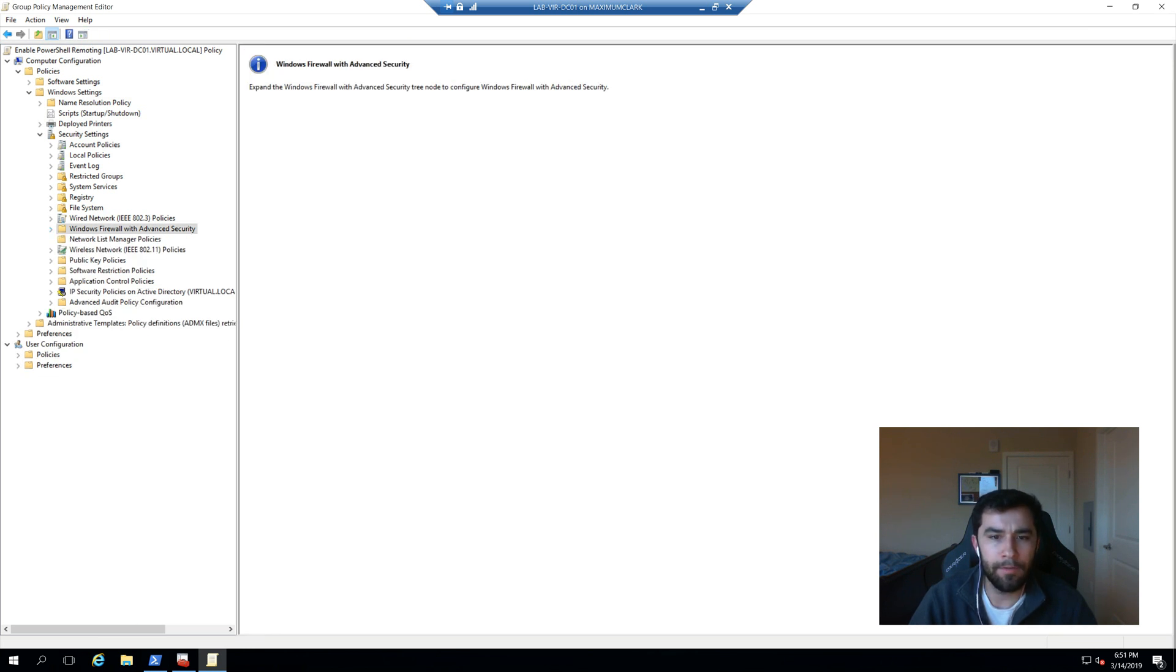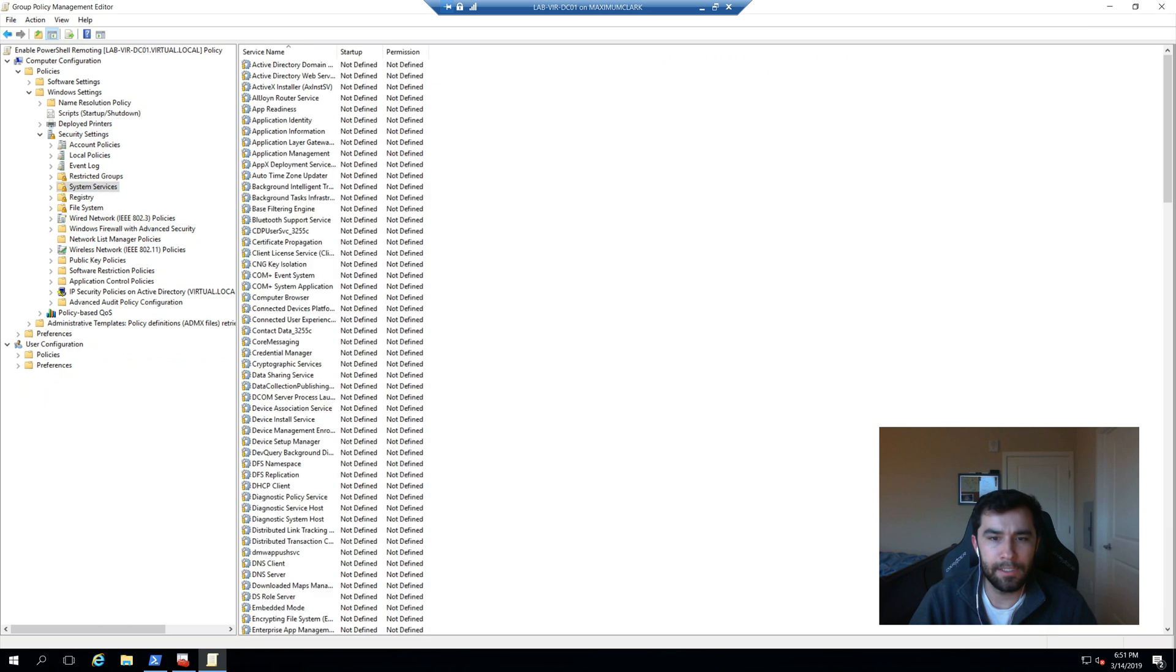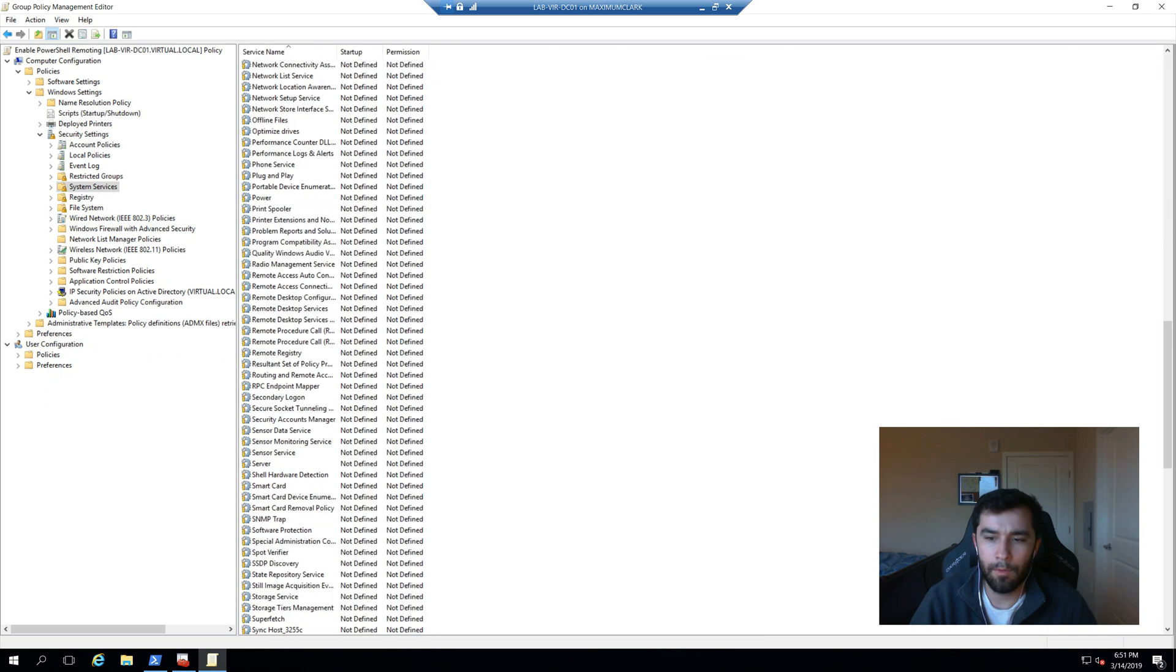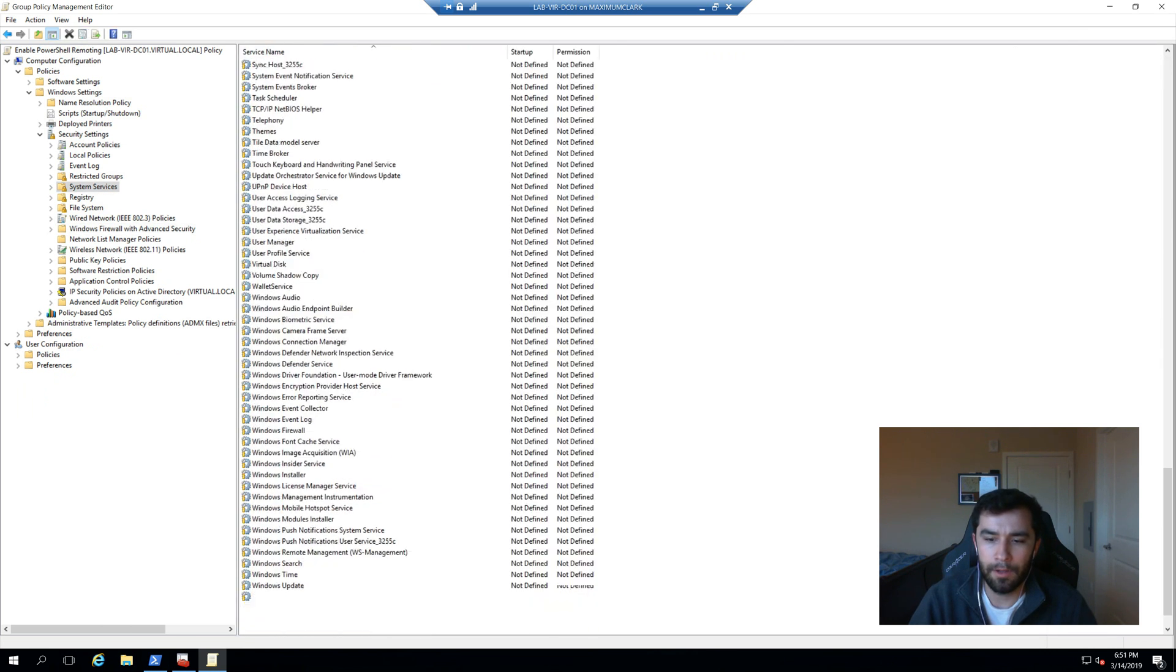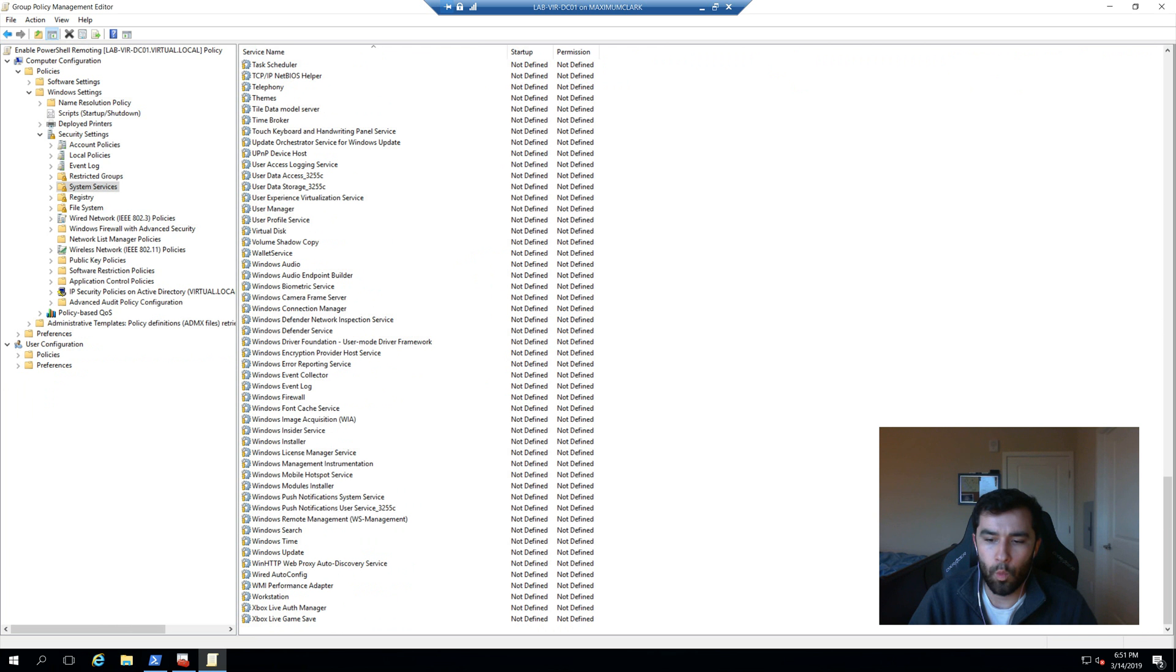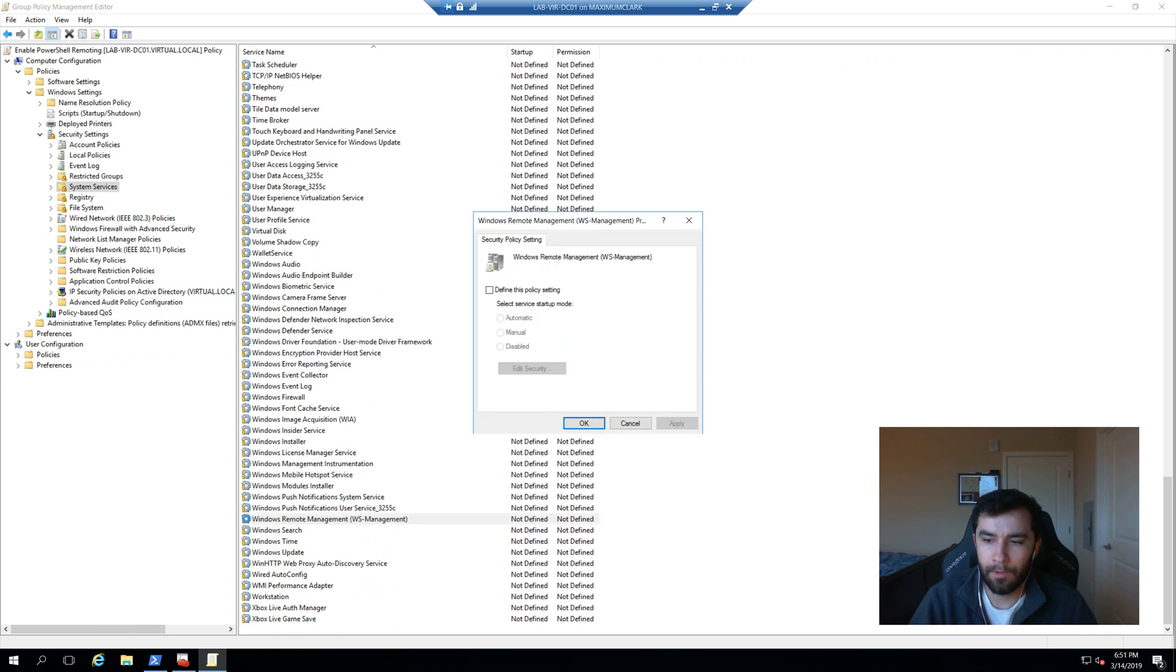We are also going to have a look at the system services right here. The one that we're interested in is WS management. Let's go ahead and say automatic.